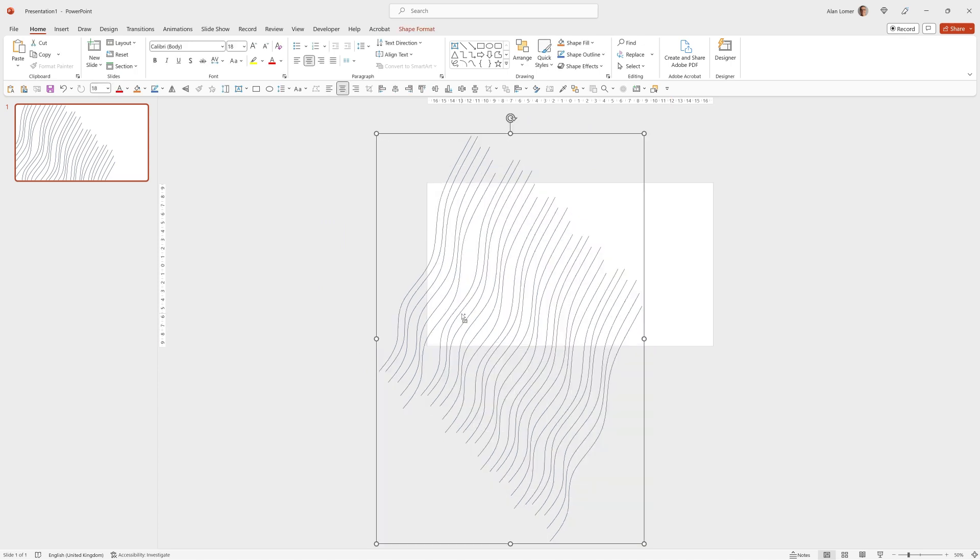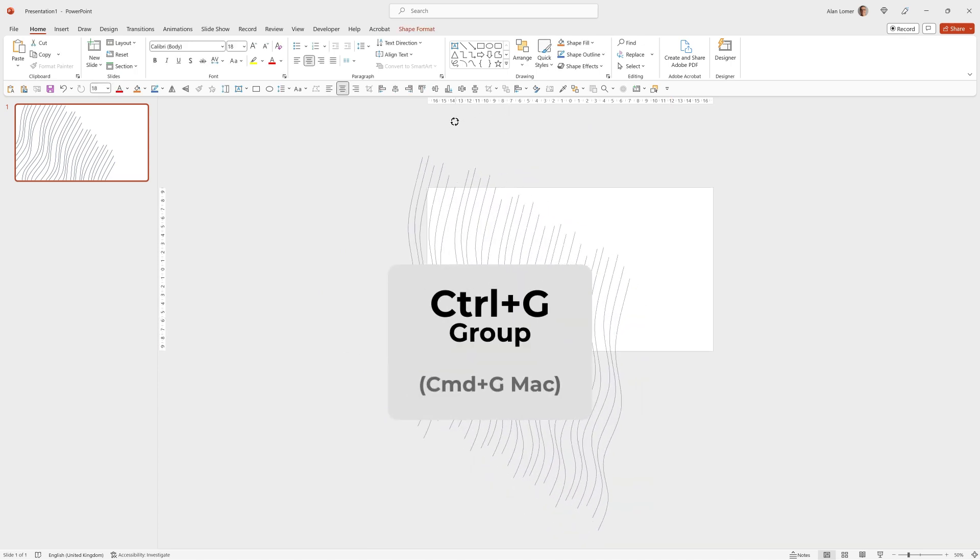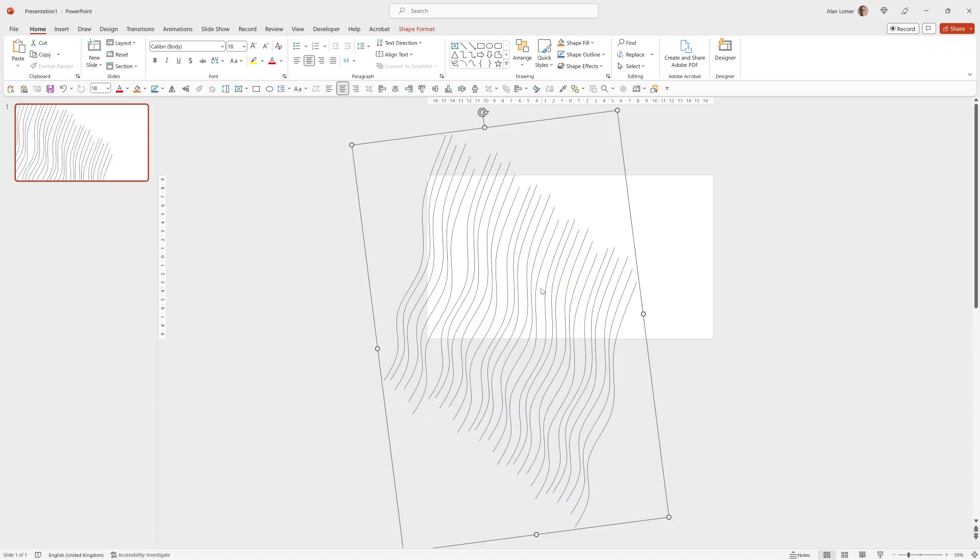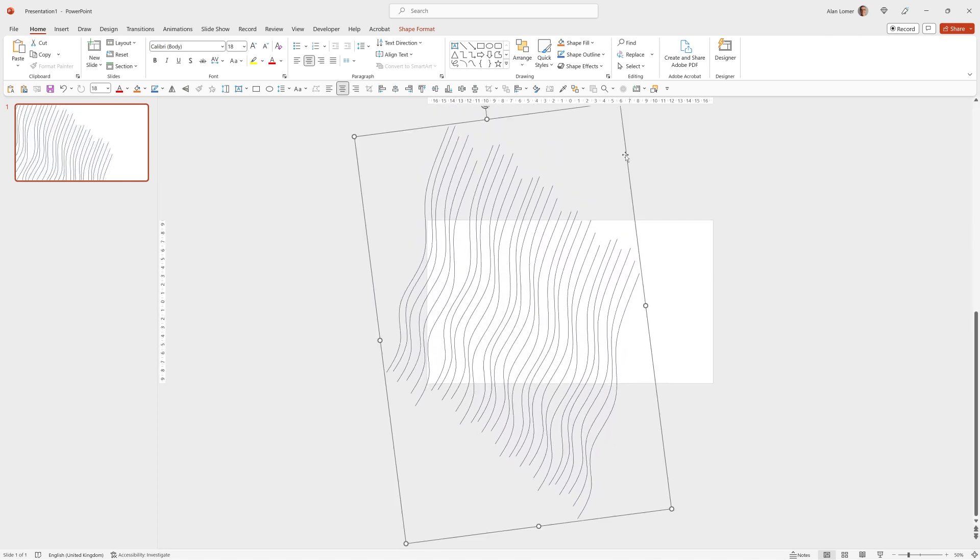I'll use Control and the mouse wheel to zoom out a bit more. Control A to select all these. Control G to group. Rotate them so they're in line with what I want. Drag them into position.